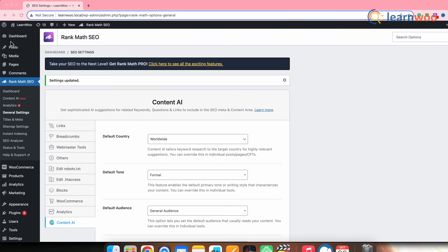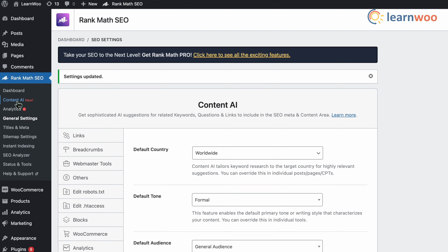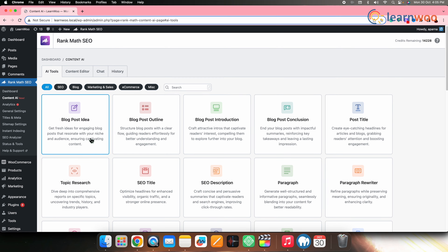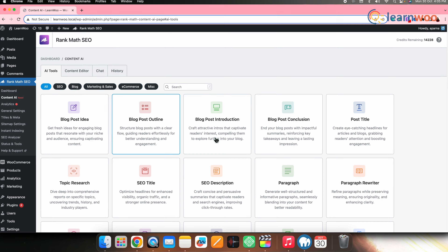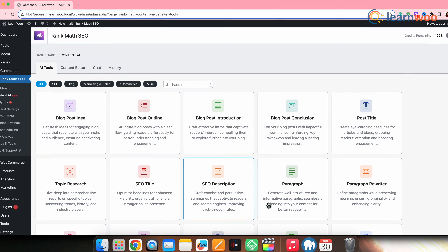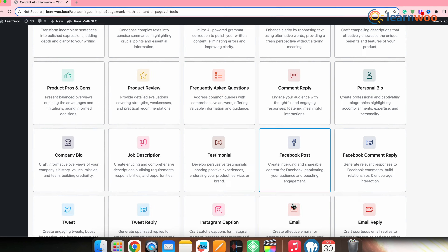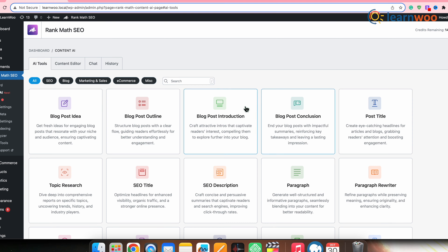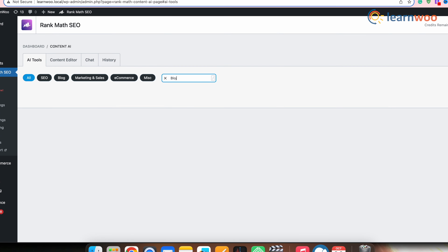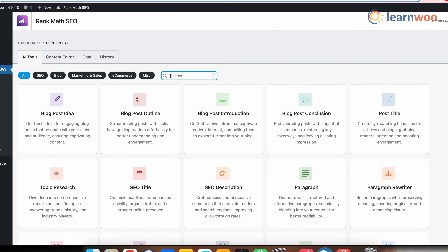Now that the required settings for Content AI are done, let me quickly show you how it works. Go to WordPress Dashboard → Rank Math SEO → Content AI. Here you'll get all the Content AI tools like blog post idea, blog post outline, blog post introduction, post title, topic research, SEO title, SEO description, and more. If you're looking for a particular tool, you can search from the search bar and select its category.